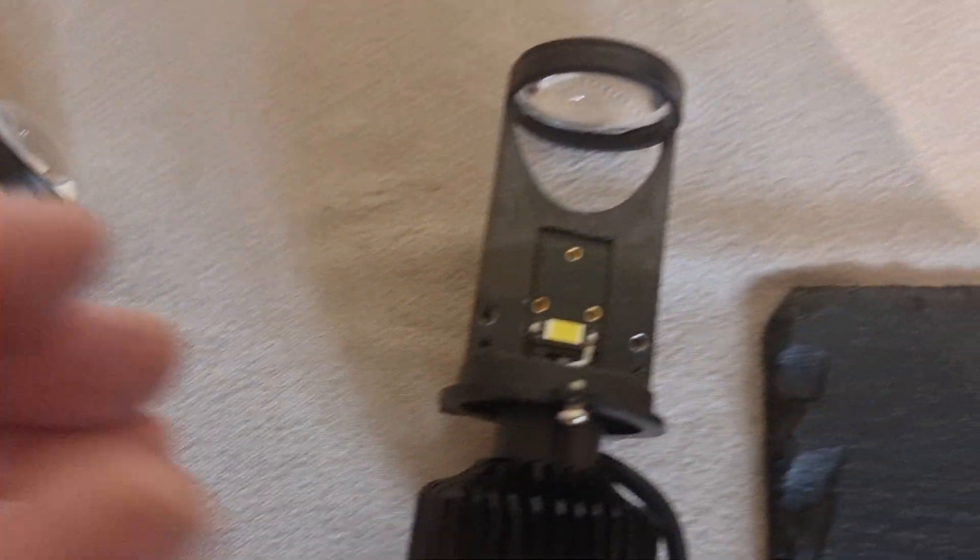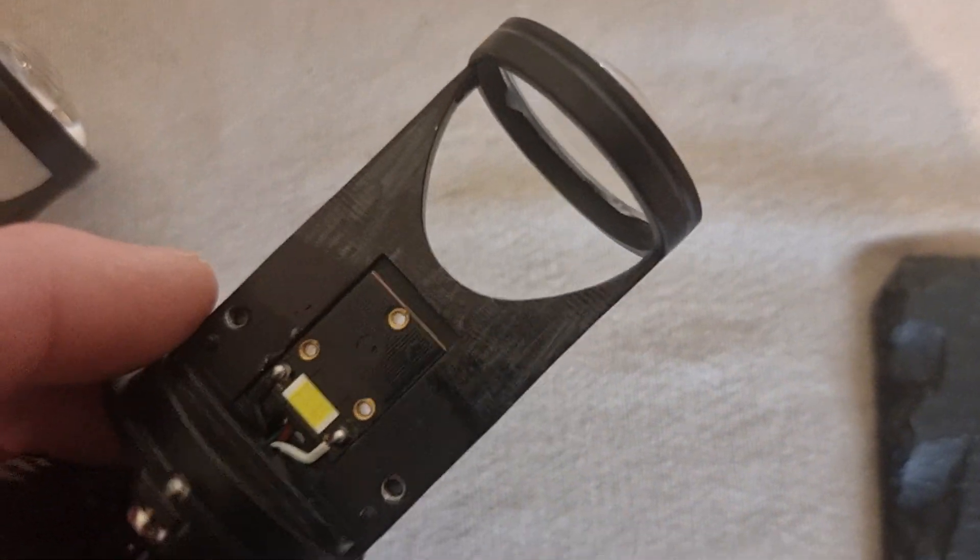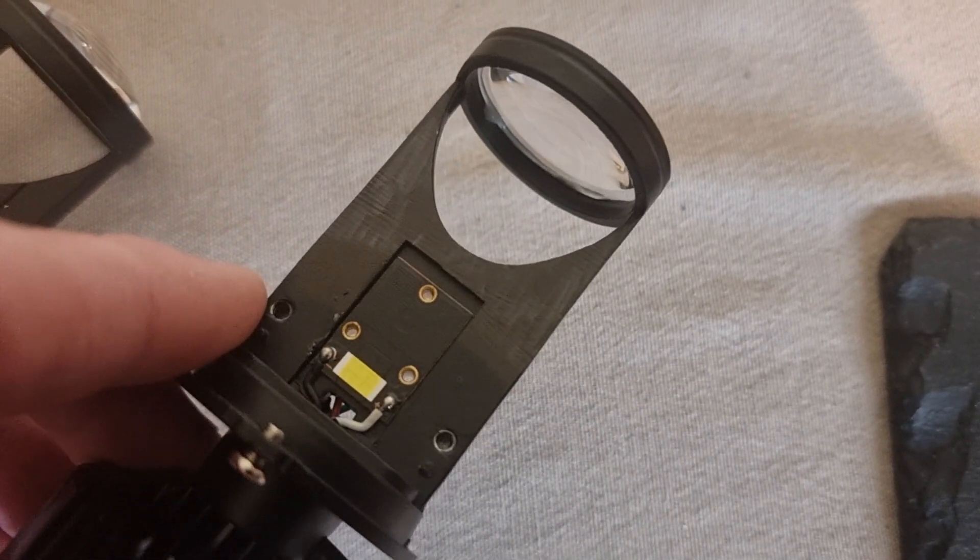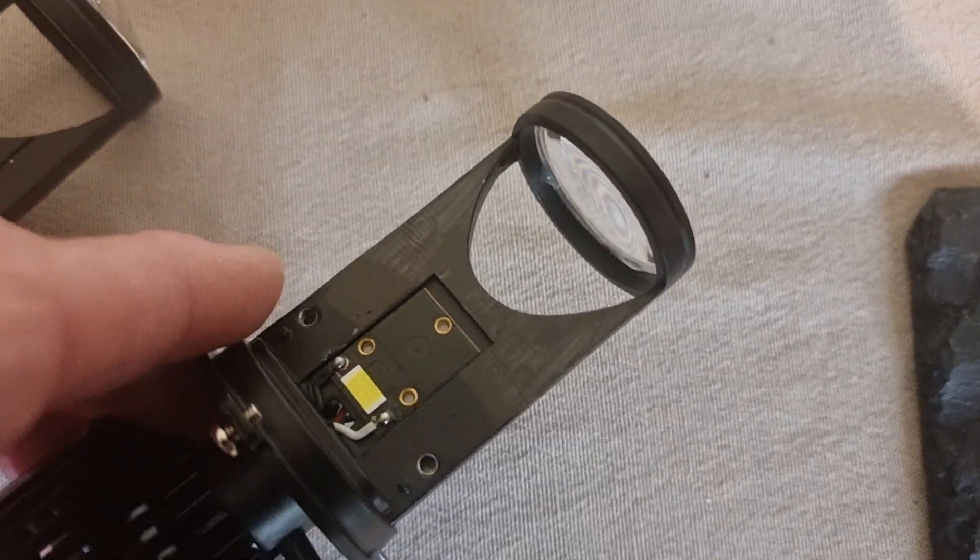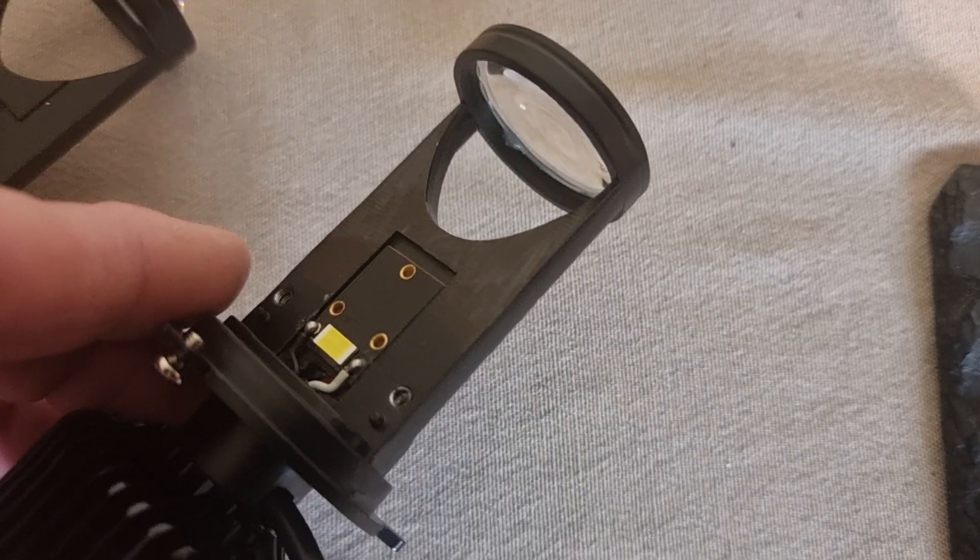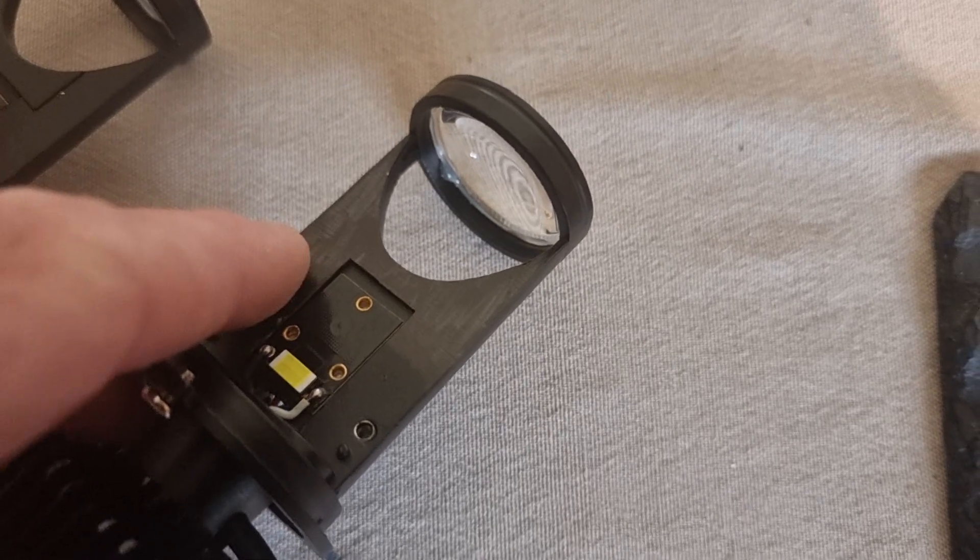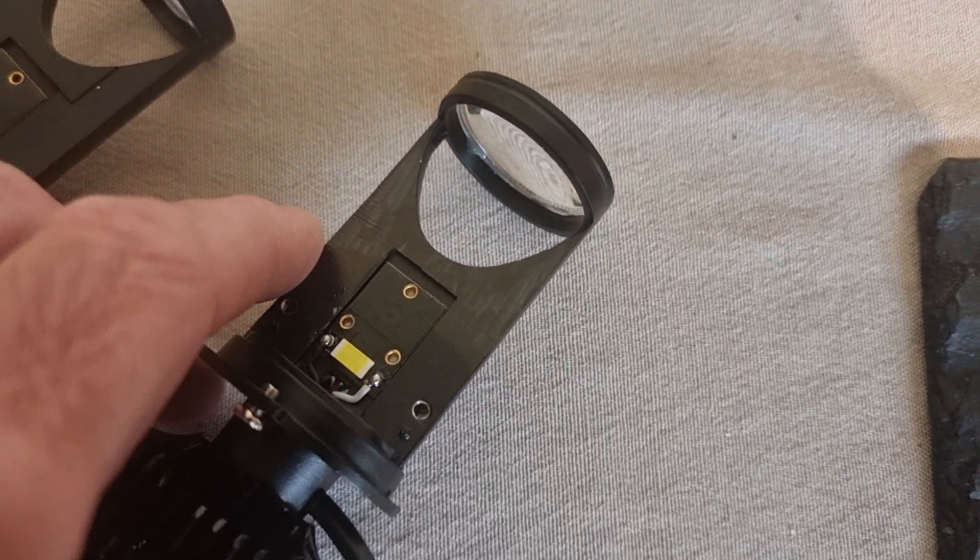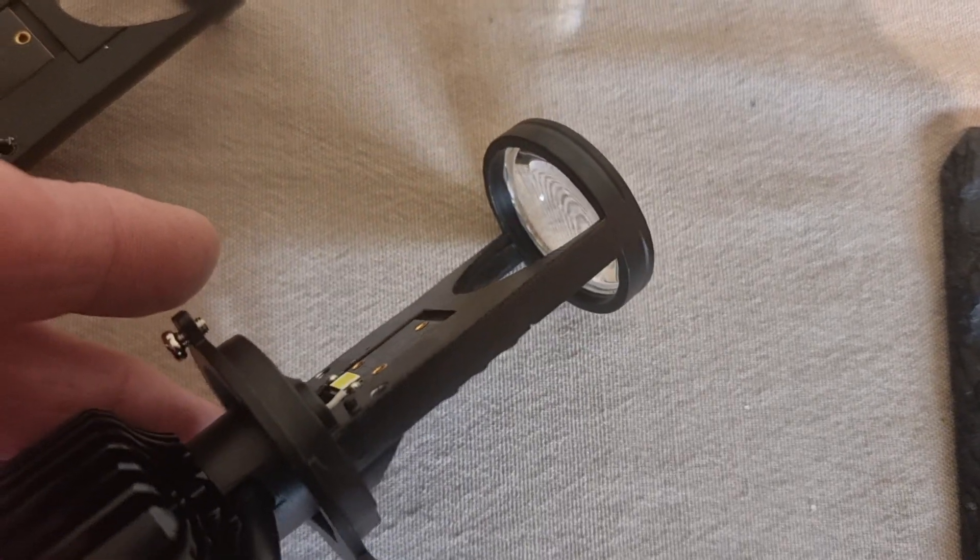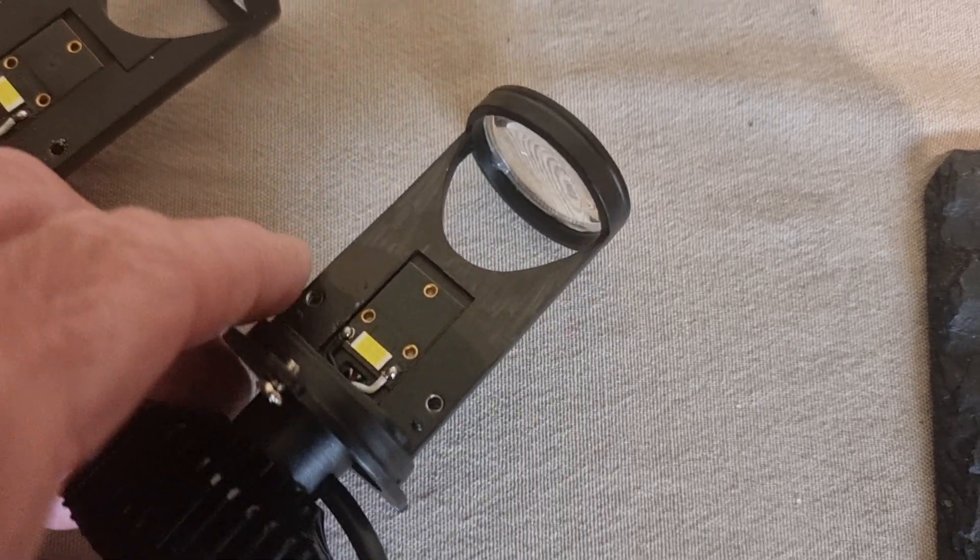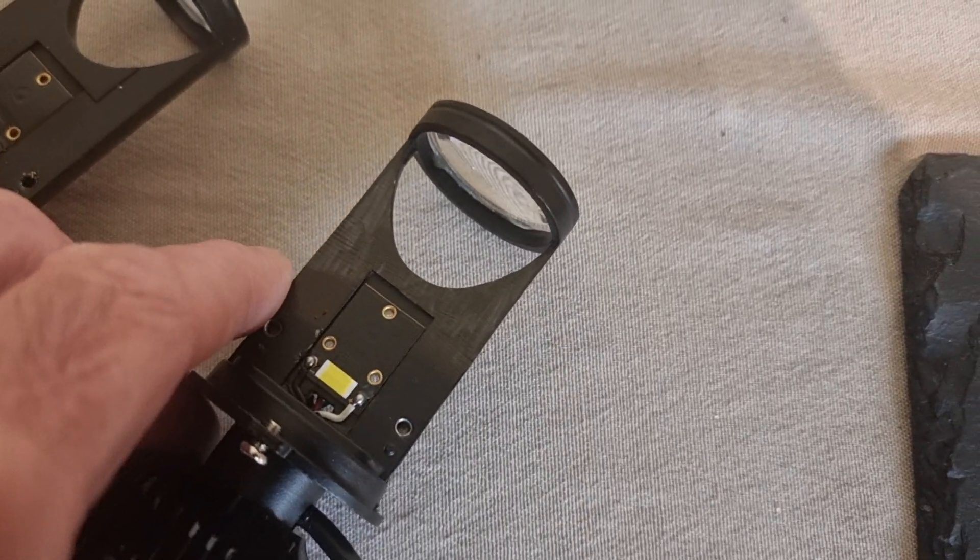Now what I've done on this one here is I filed that away just with a normal workshop file. I've colored it in with a black marker pen because I think this has to be matte black to stop any kind of reflection. That gets rid of that ridge and makes a much flatter beam pattern.